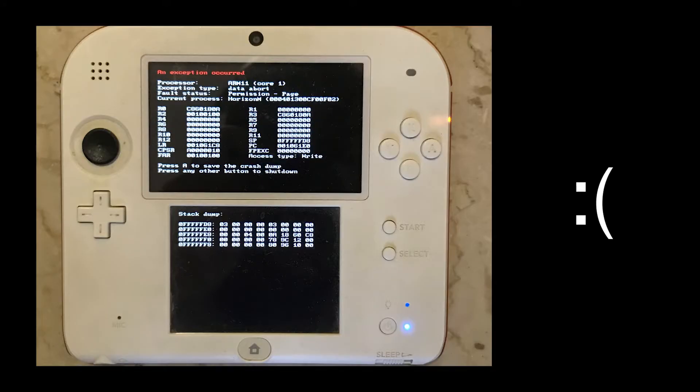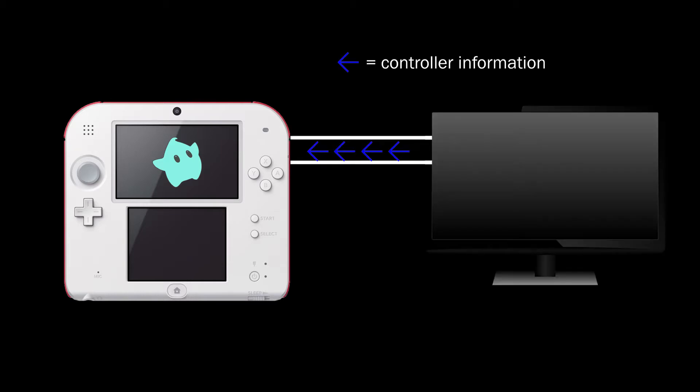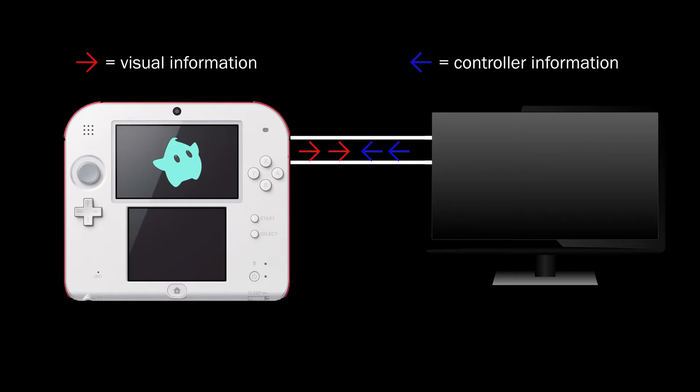After researching a bit, this issue did not seem too common. However, I think that this happened because the custom firmware uses loopholes in the 2DS' software to allow any of these custom actions in the first place. And so, there probably aren't many ways to output information wirelessly from the console. So, through the loopholes used, only one stream of information can be sent at a time out of the controller or the screen. Regardless of my hypothesis, I had to come up with a solution.